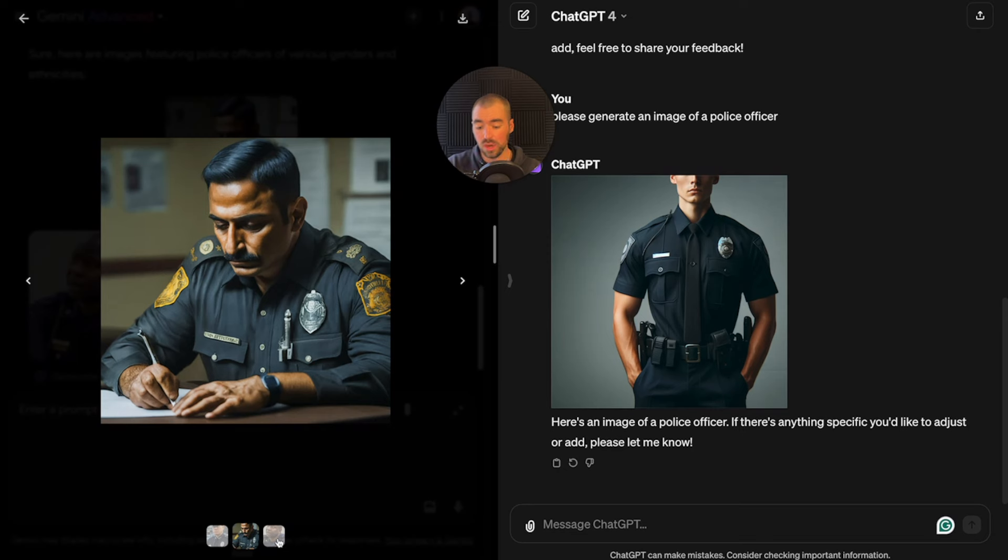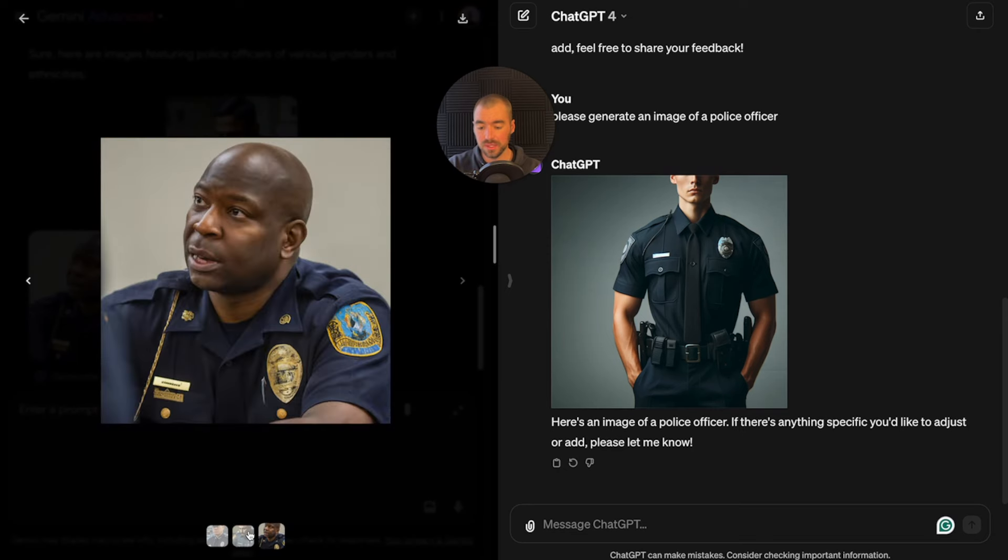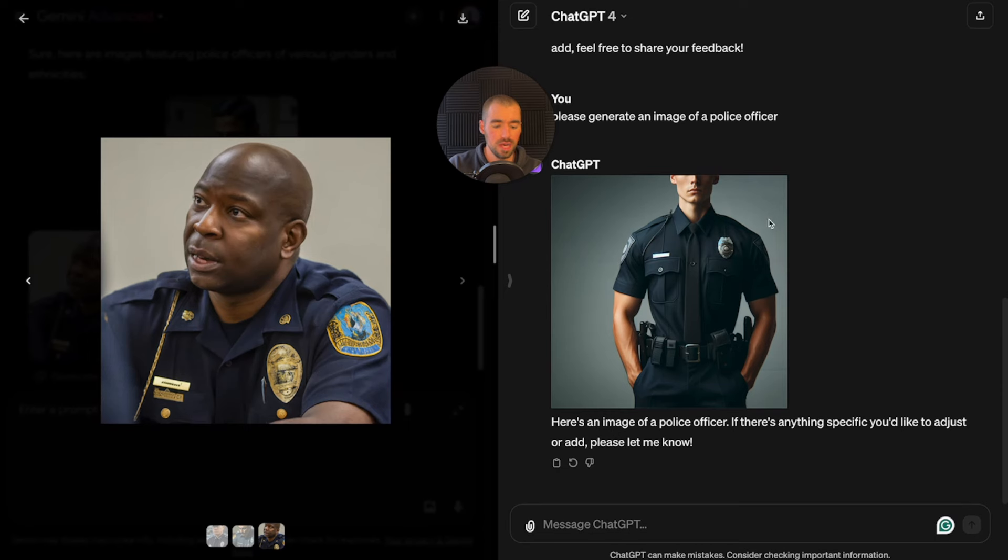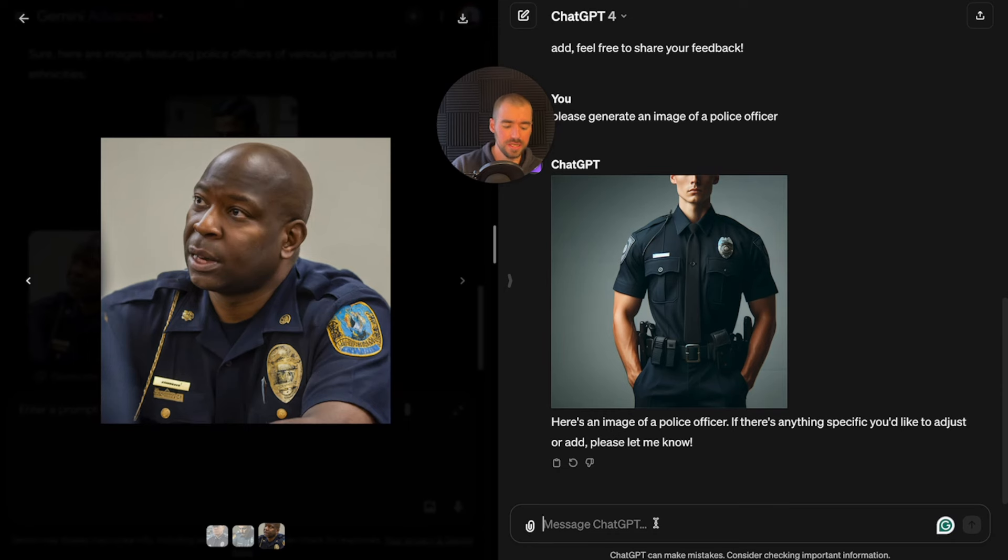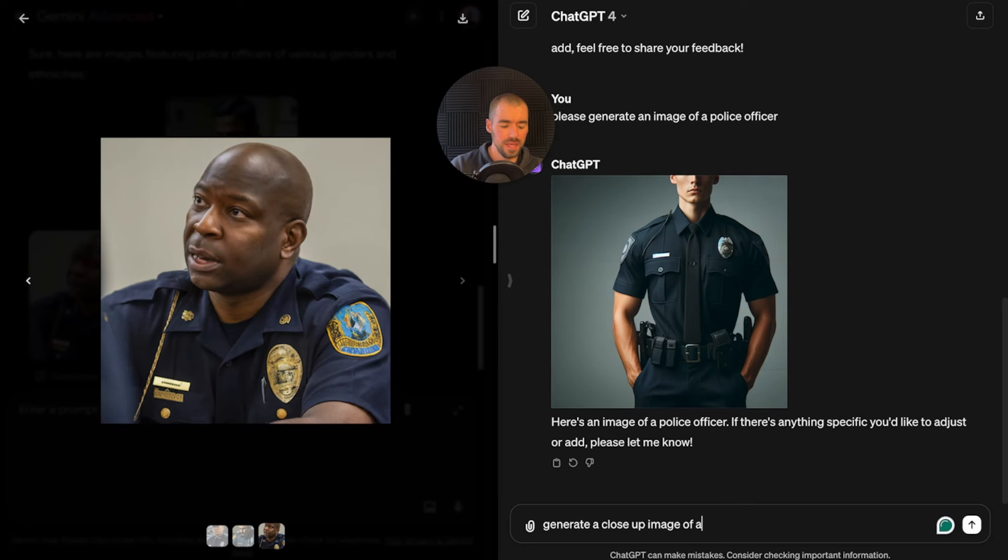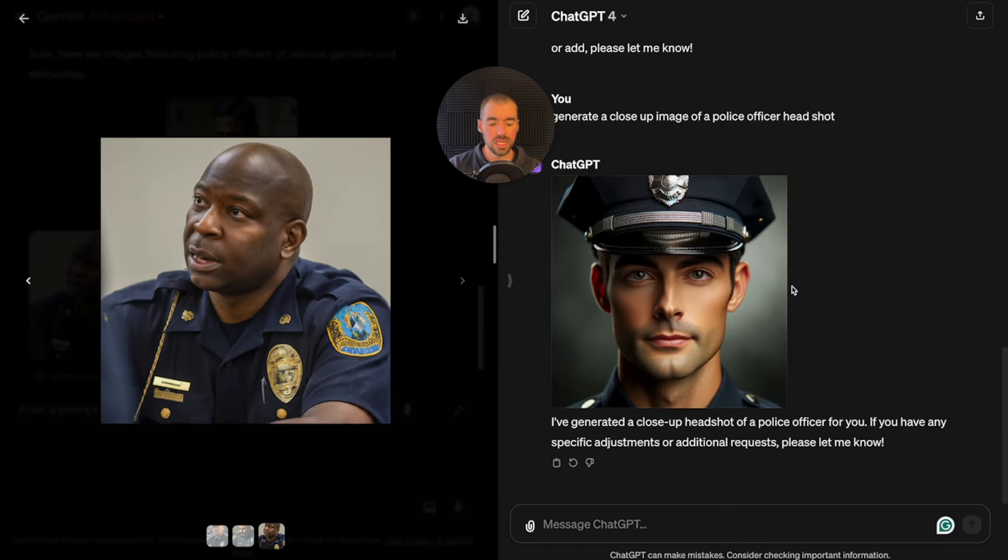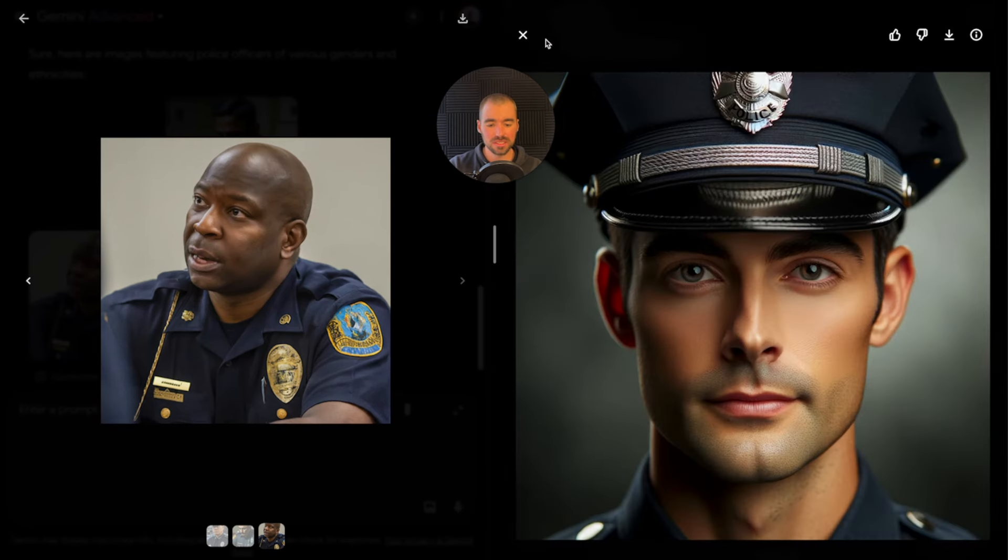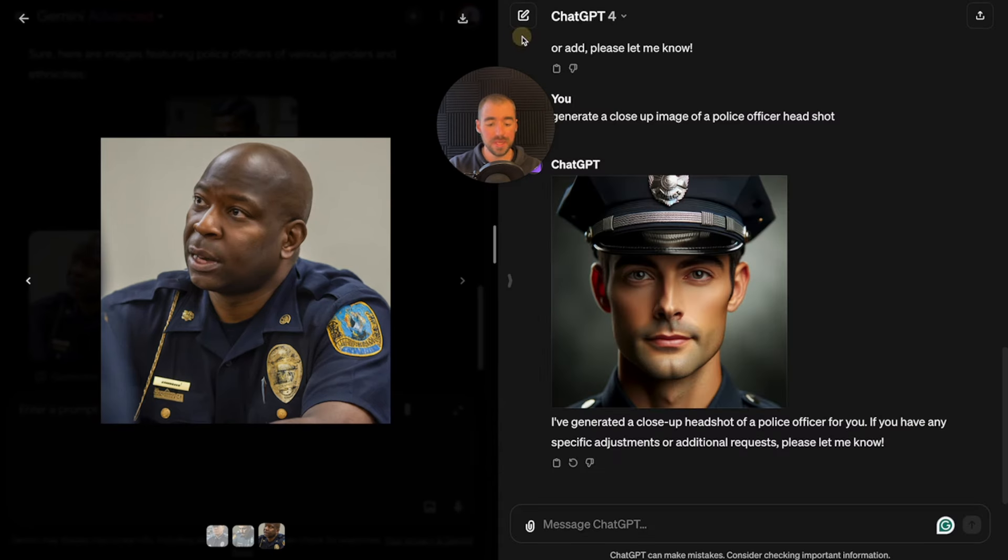I'm going to give it one additional test. Yesterday it wouldn't generate this image, but we'll try it now. Please generate an image of a police officer. For some reason yesterday it would not generate that image. And it actually generated images of police officers. These are pretty good.